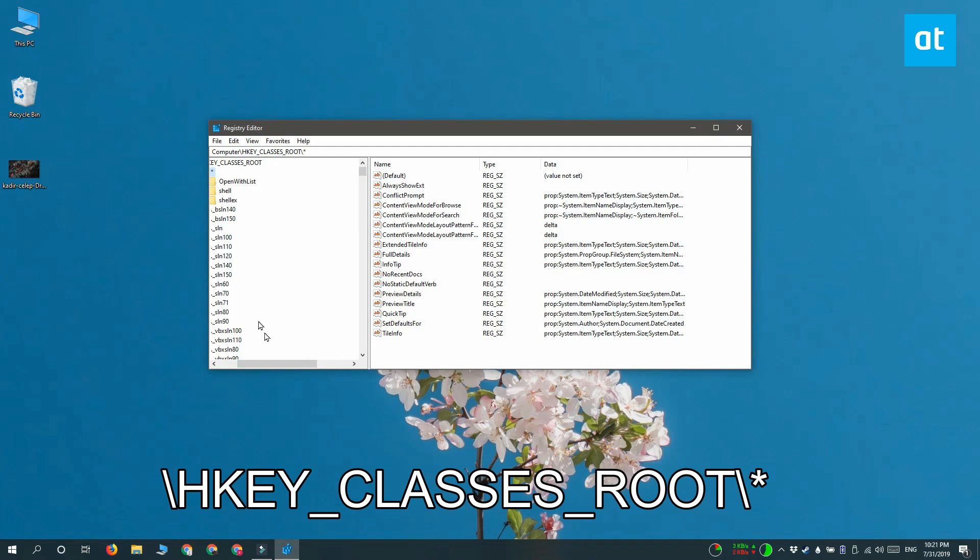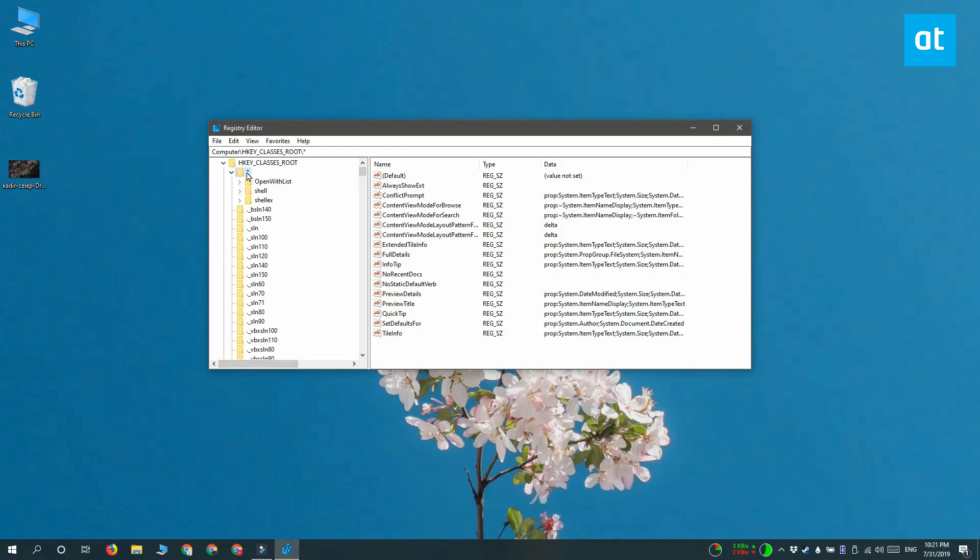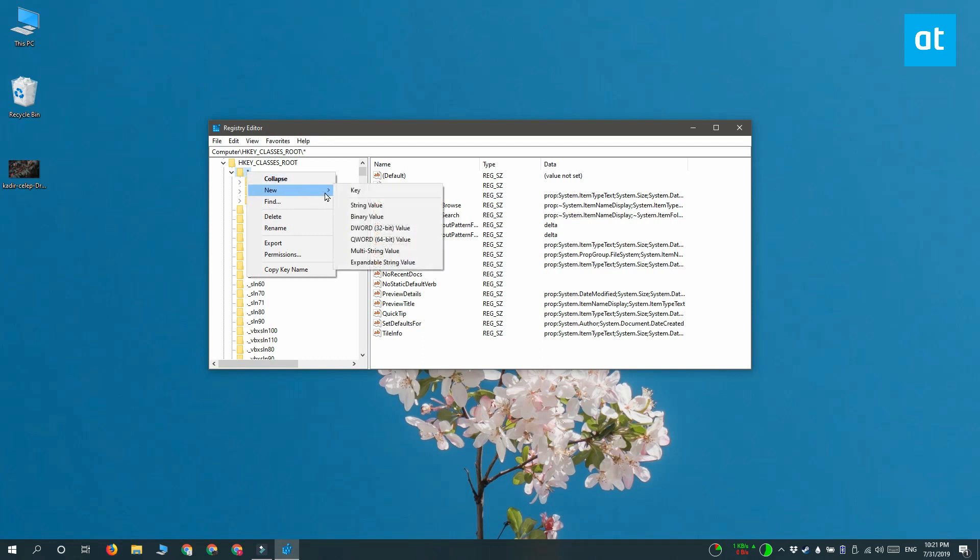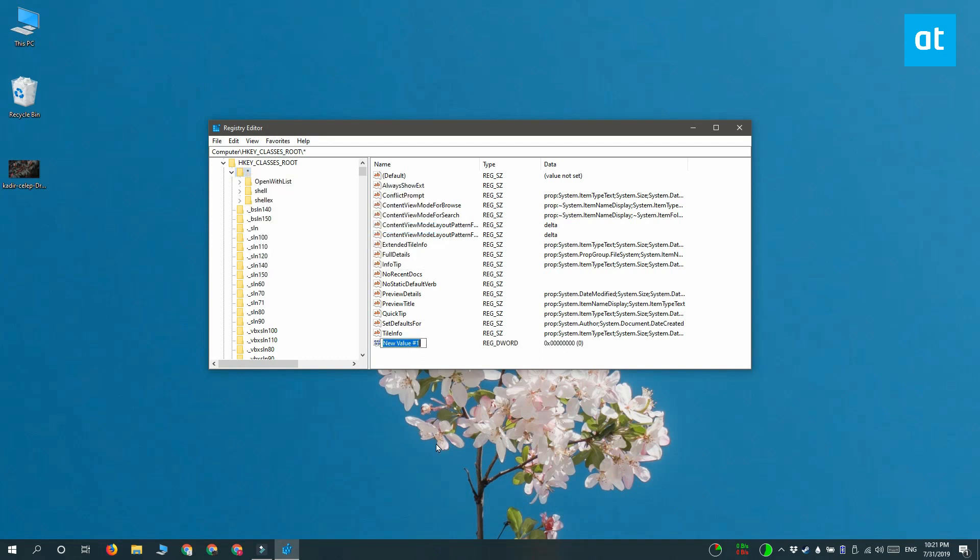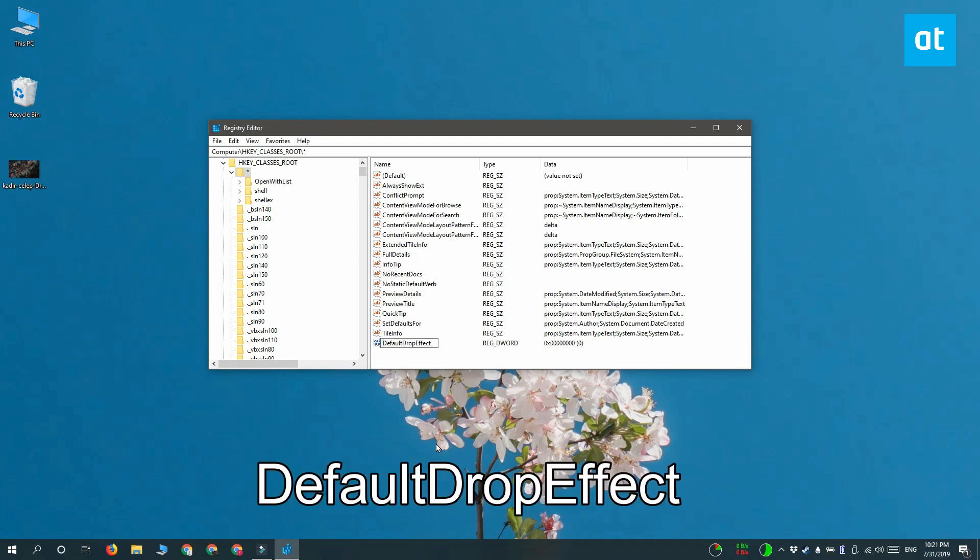Once you have the registry open, you need to navigate to this location on your screen and then right click the asterisk key, select new DWORD 32-bit value from the context menu.